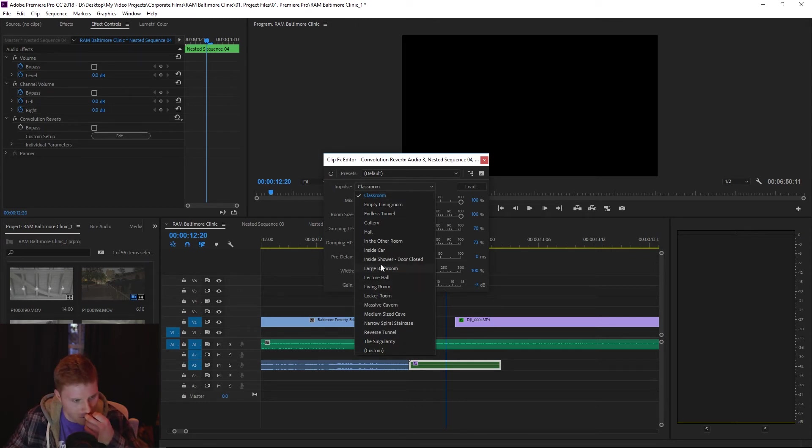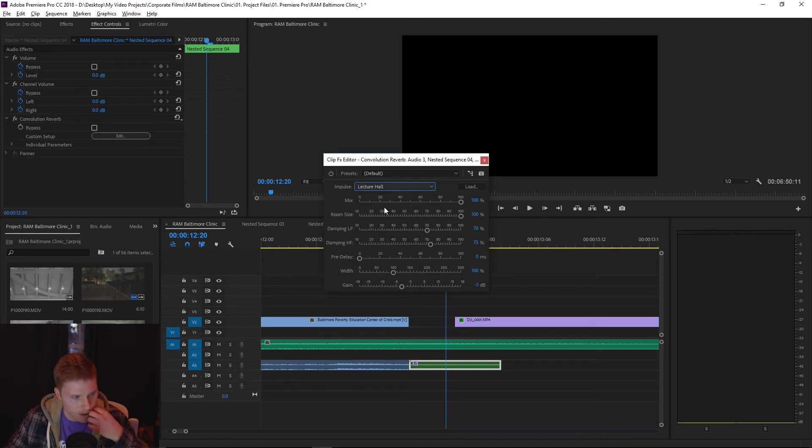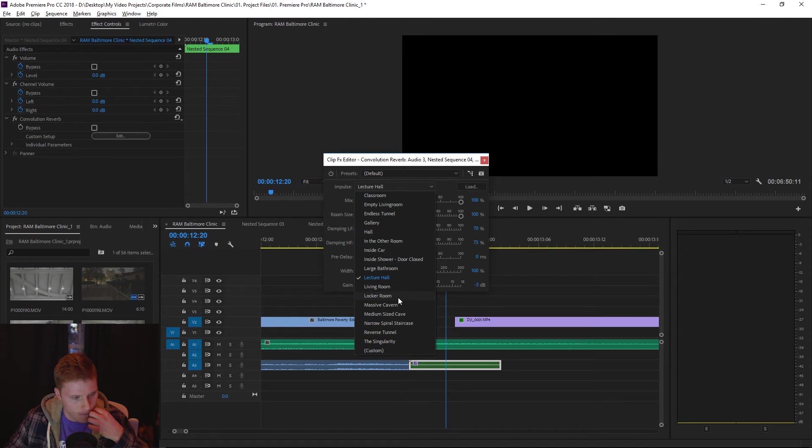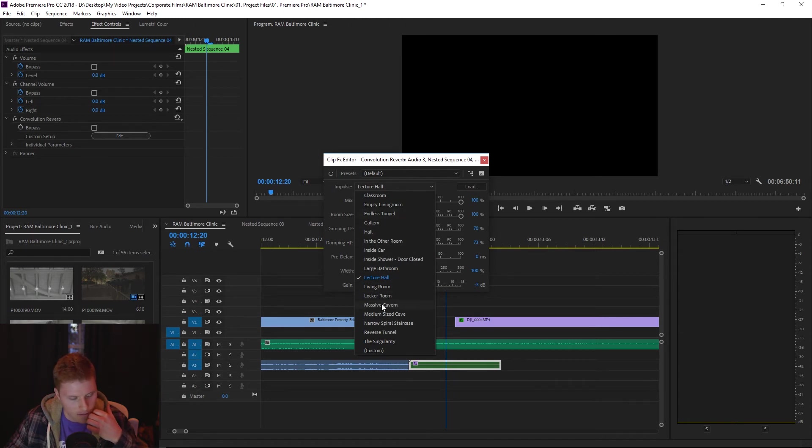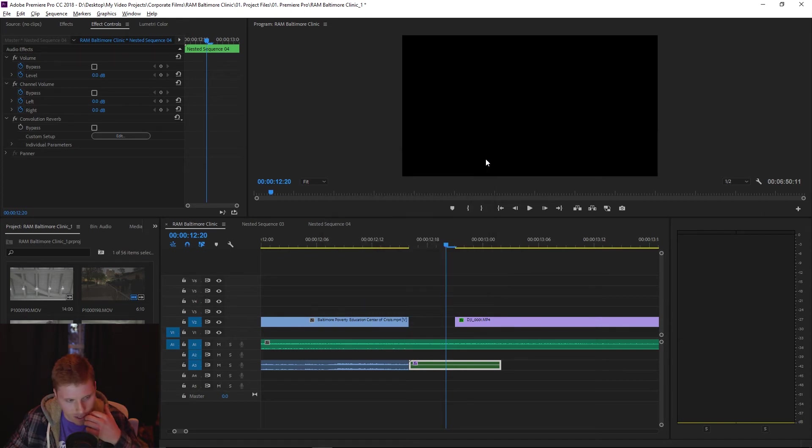I've used stuff like endless tunnel, I've used lecture hall, I've used a bunch of stuff, but let's stick with endless tunnel for now or a massive cavern is also a really good one. And once you apply the effect, that's basically it, you can exit back out.